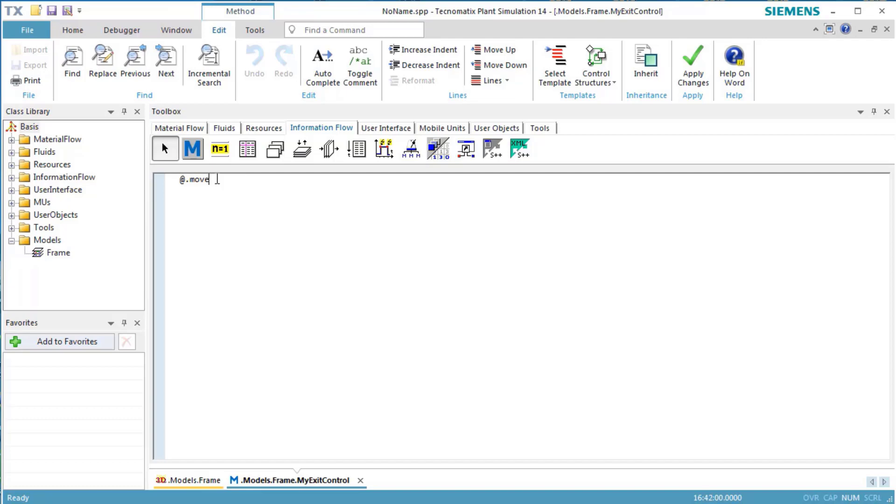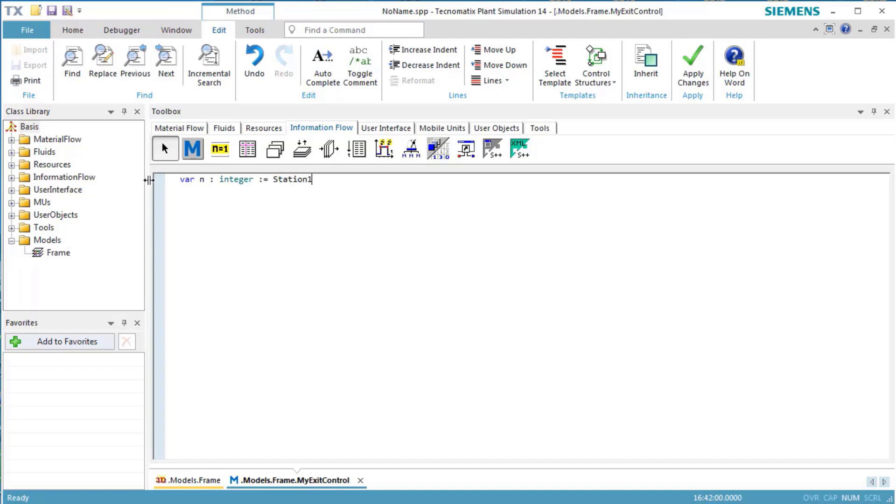To do so, we'll read the statistics value STATNUMIN. First, we delete the line which was automatically created. We then declare a local variable. We place the cursor in the first line and enter var n colon integer colon equals station1.statNUMIN.